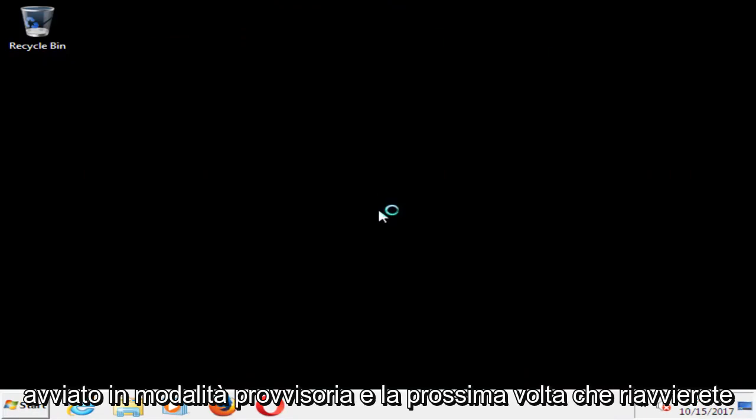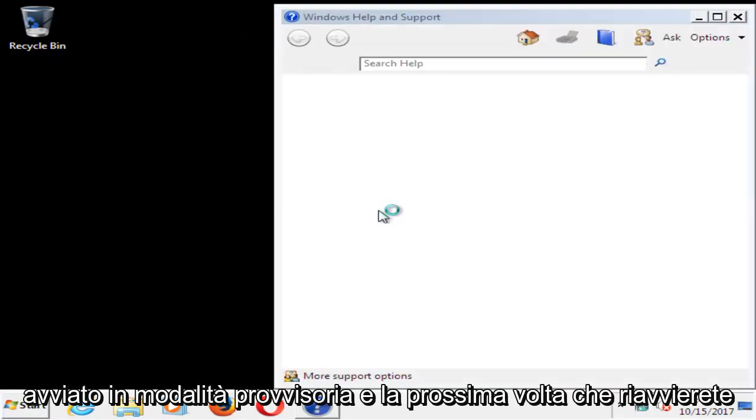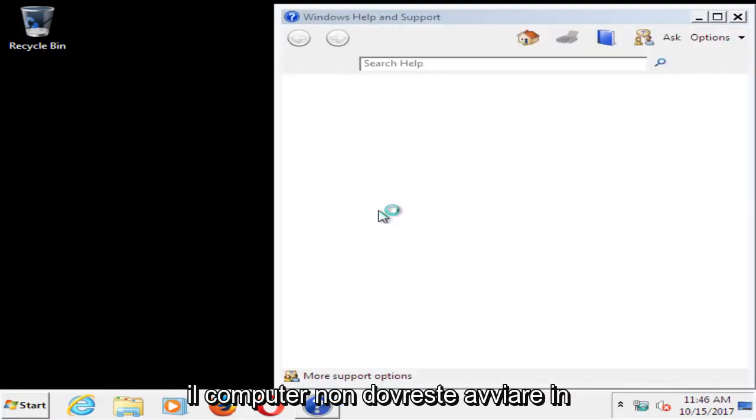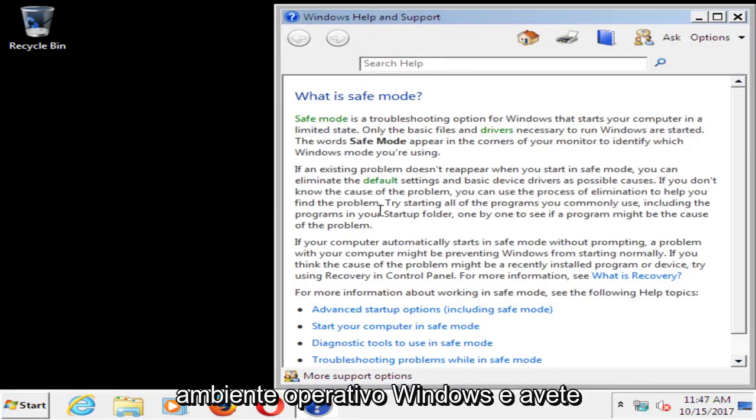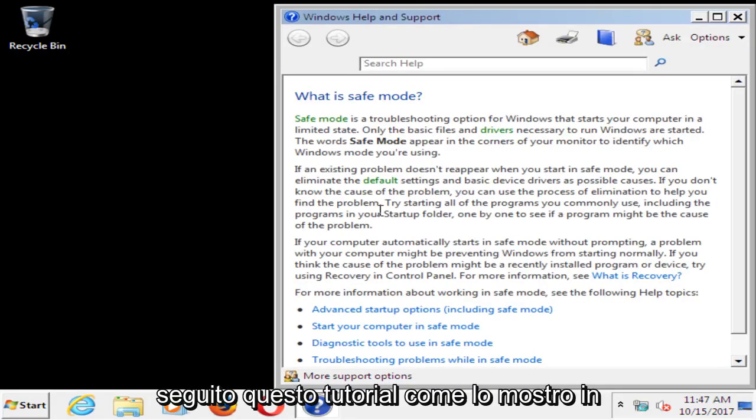And there you go guys, we have booted into safe mode. And next time you restart your computer, it should not boot into safe mode, it should boot into a normal Windows operating environment if you followed this tutorial as I showed it.